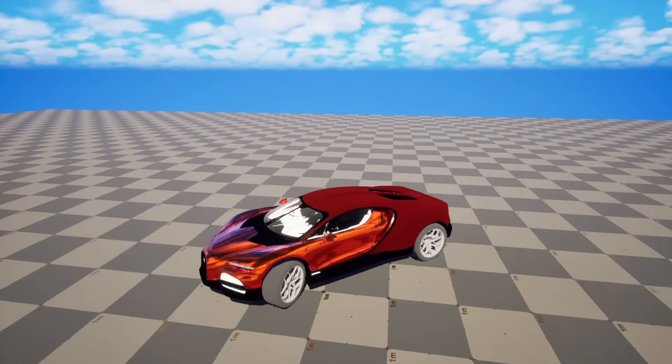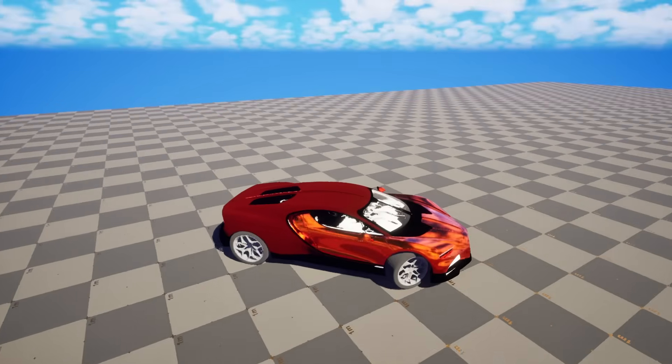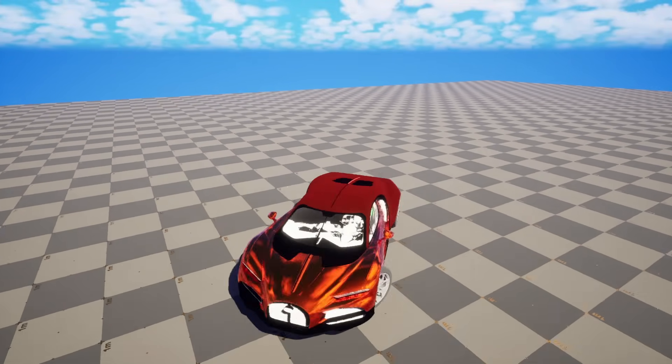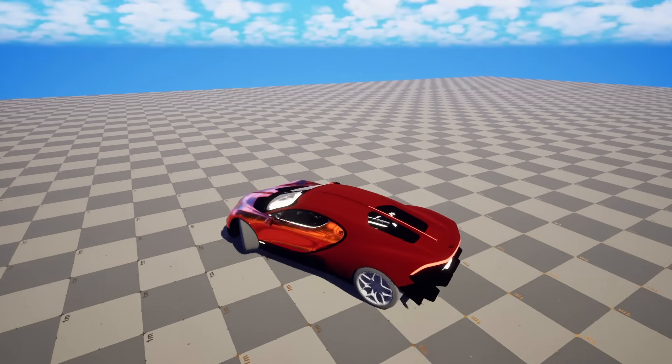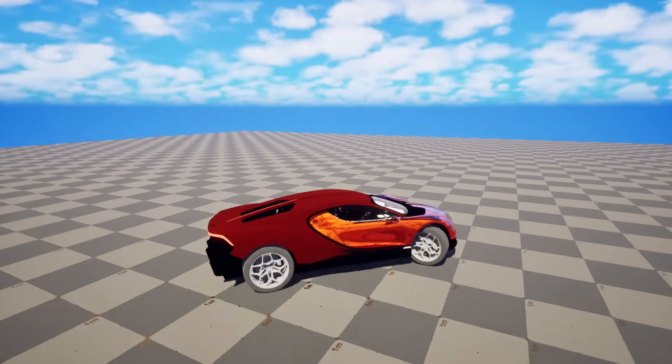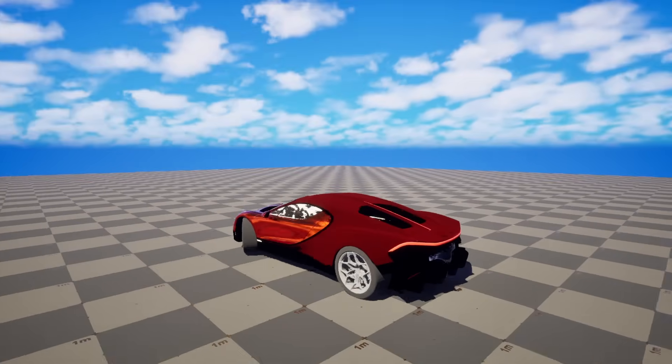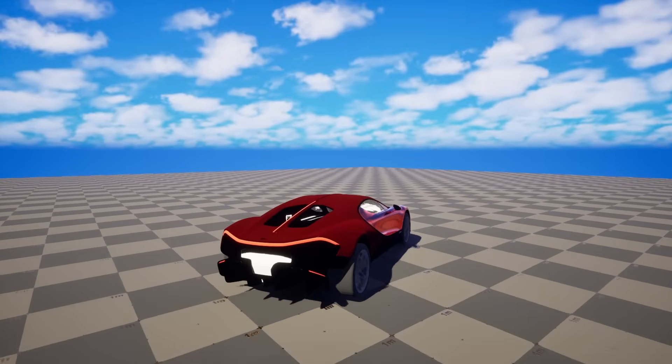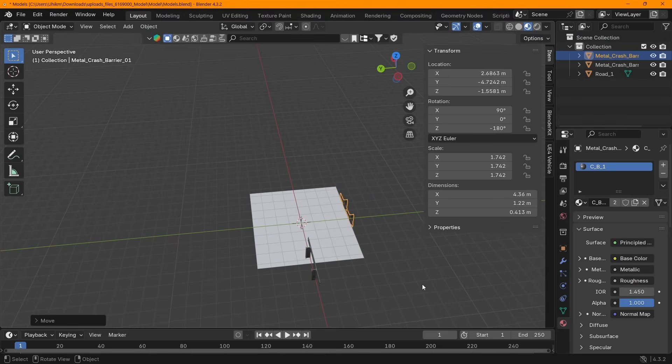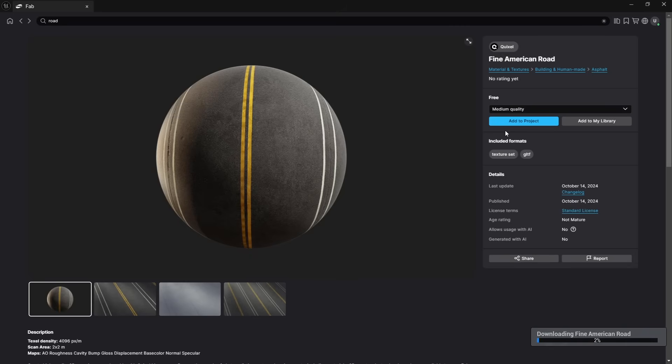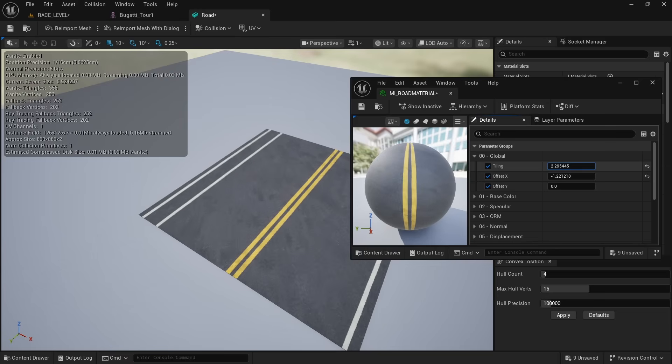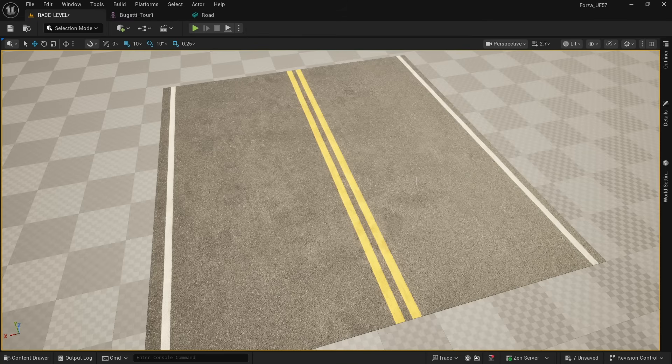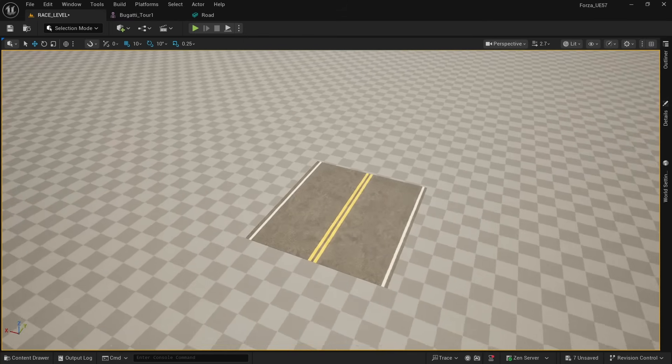By this time, I had spent like half of the time we had for this project and we have a car but we don't have anywhere to drive it. So I went to Sketchfab and found this road model. But the materials are kinda bad, so I went to Unreal Marketplace and found this fine American road texture. Slapped it on the road model and now we have some fine American road.